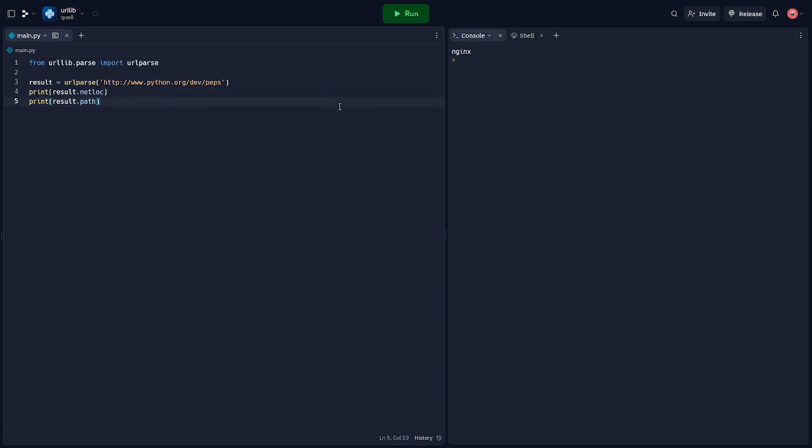The urllib library also provides functions for URL parsing. This can be useful if you need to break down a URL into its components like the network location and the path.